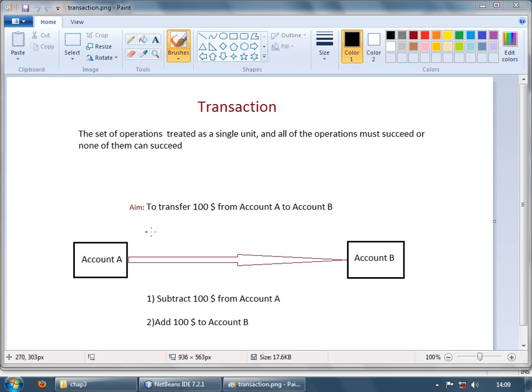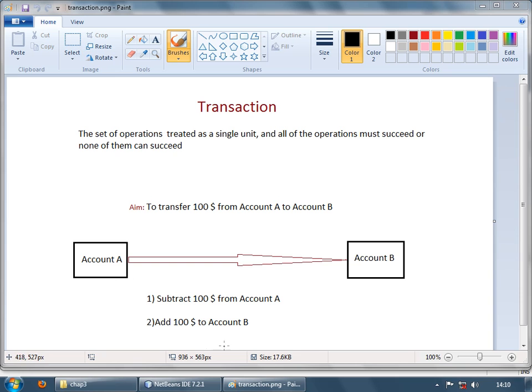The typical example given for a transaction is, suppose you want to transfer some money from one account to another, so it usually involves two operations, subtracting money from one account and adding money to another account. You can't just perform one operation, you have to perform both operations together.